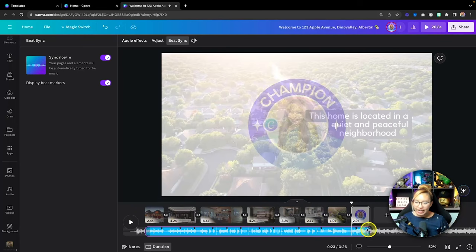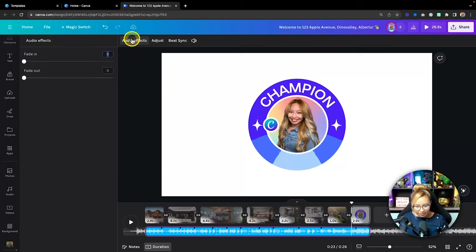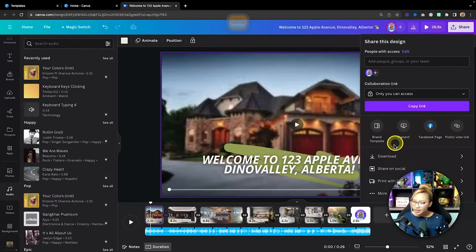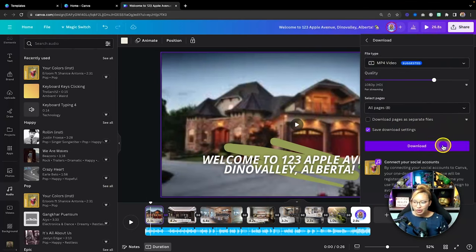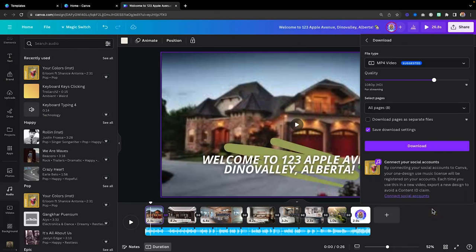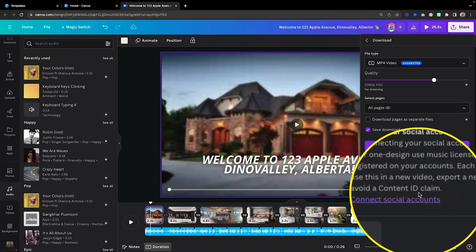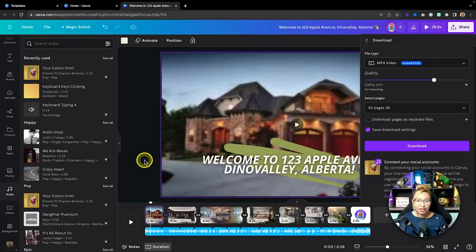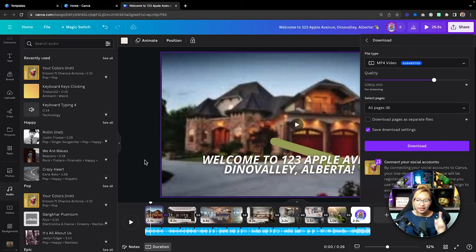You can also add a fade out at the end — go into audio effects and toggle a fade in and fade out for a nicer sound. When you're happy and ready, go up to the share button, download as an MP4 video file, and you're set to go. You can also connect your social media accounts to Canva — whether that's your YouTube channel or Instagram — to avoid content ID claims when you post publicly. Just click 'Connect social accounts,' log into that platform, and it will connect with Canva. That in a nutshell is Magic Design for Video.